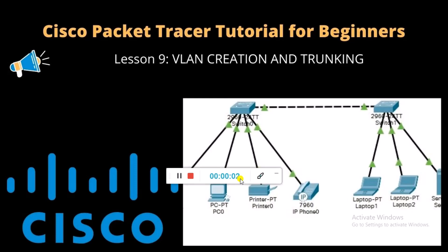Hello, it's Mark from Herotech Systems and you're welcome back to my channel. If you are new to my channel, welcome. In today's video, we are going to look at how to create VLANs and how to trunk links between network devices. This is lesson 9 of the Cisco Packet Tracer tutorial for beginners.